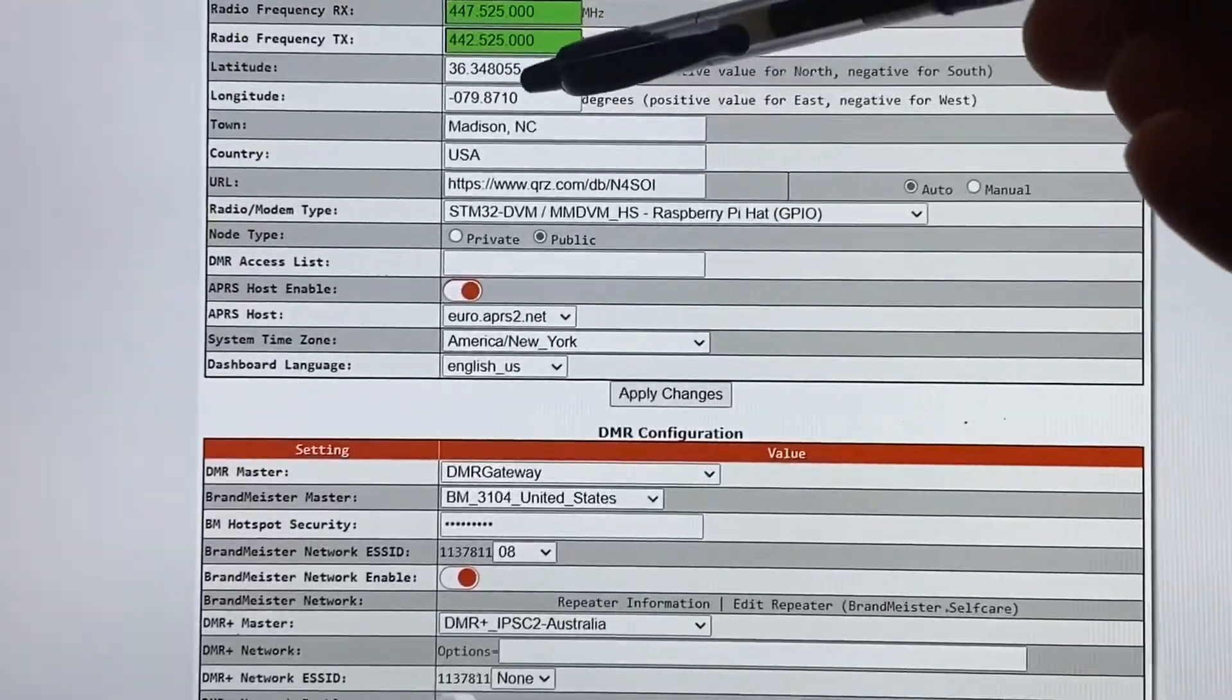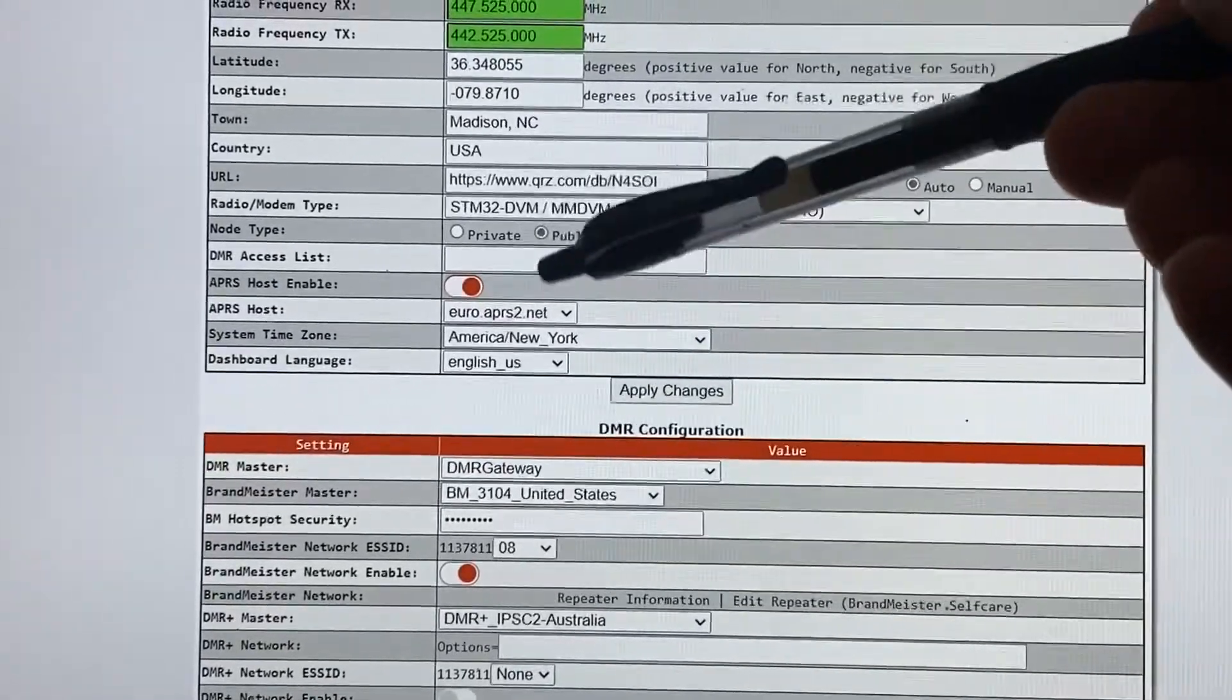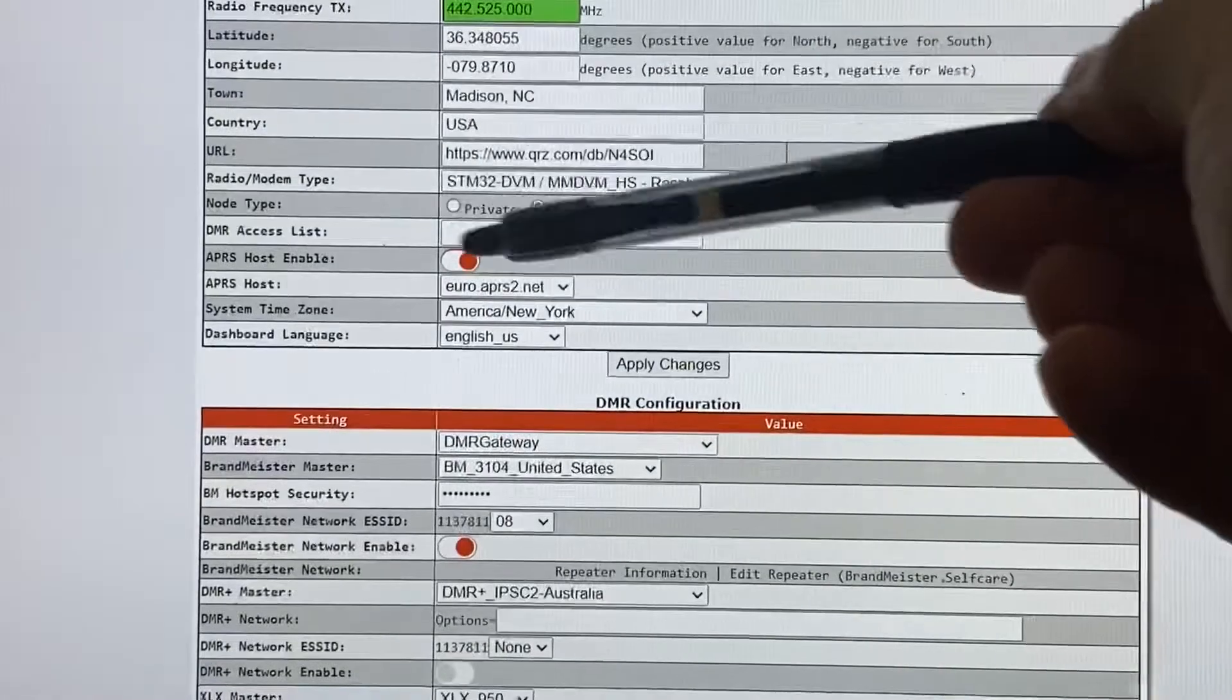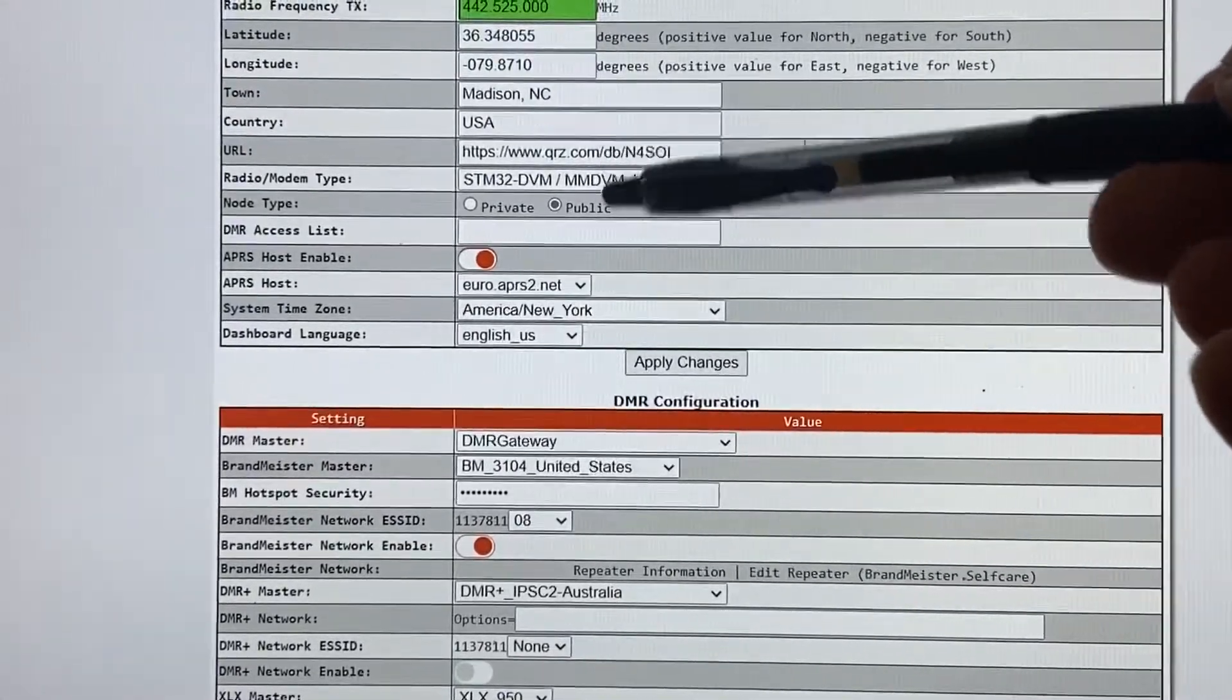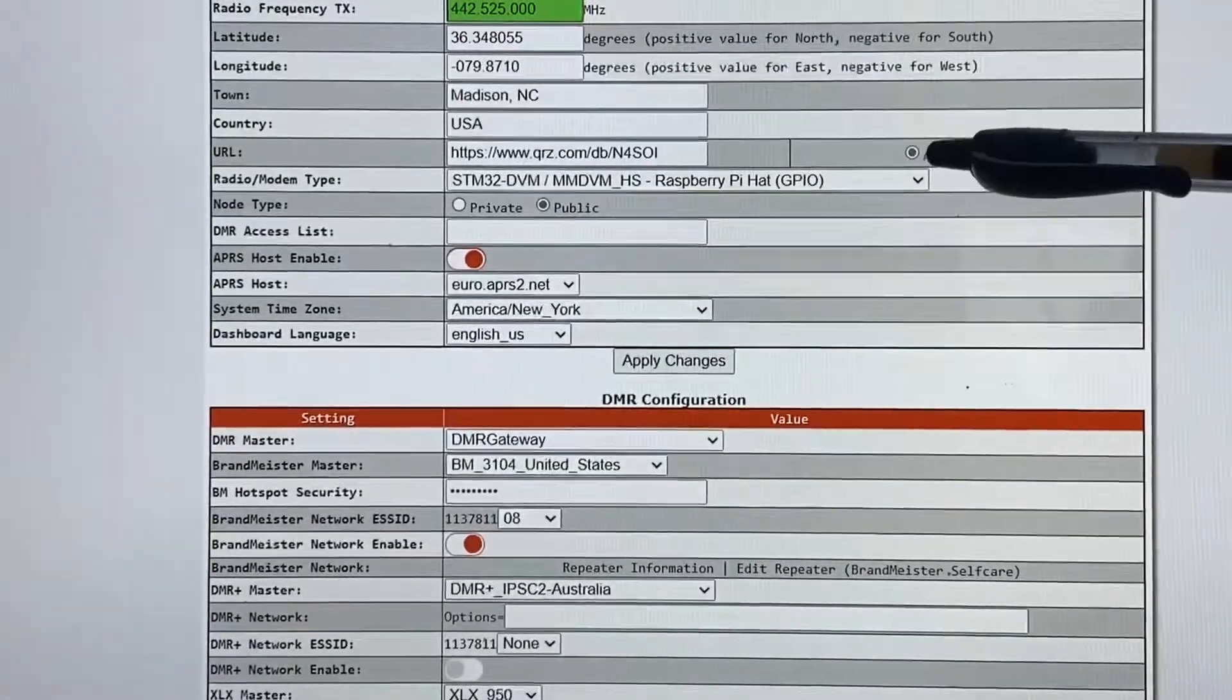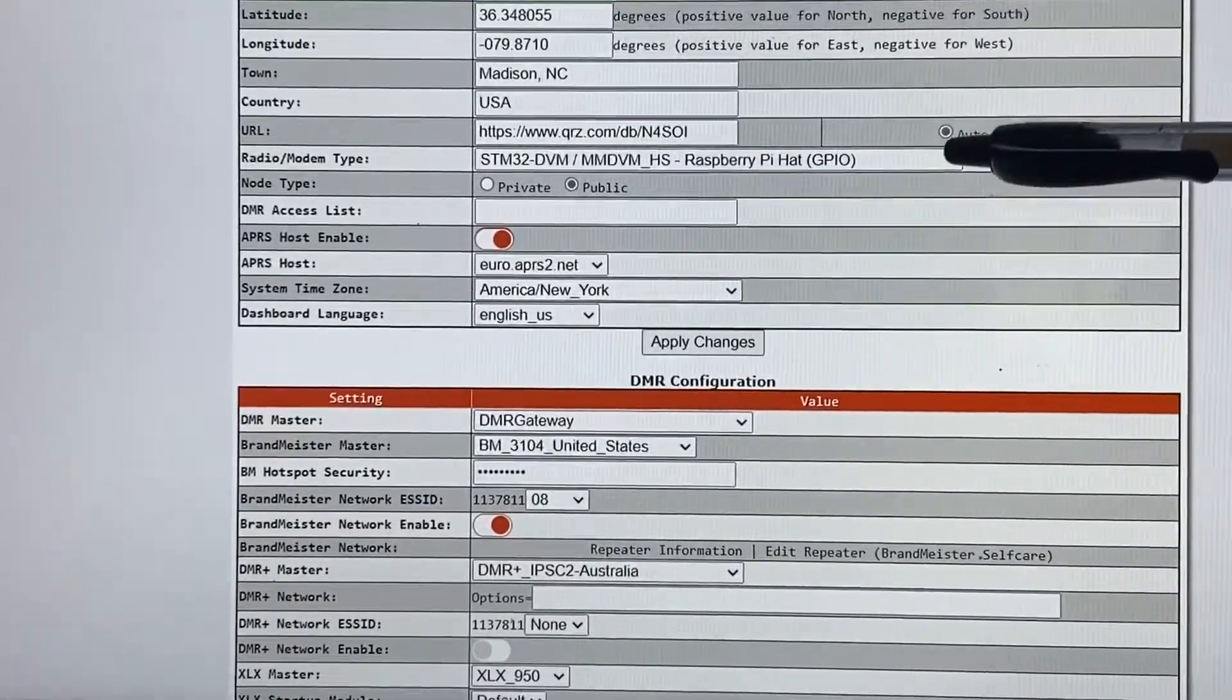And of course, latitude and longitude, if you want that, you can put it in there. I did mine, city and state, USA. HTTPS, like I pointed out, secure socket, www.qrz.com/db/ your call sign. So that goes out. And make sure this is set to auto. I may have forgot to put that in the last one. So make sure it's set to auto.